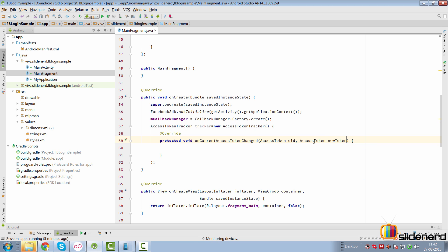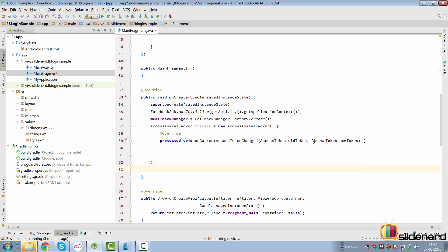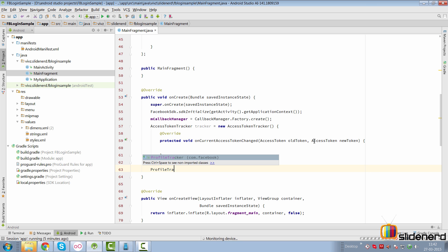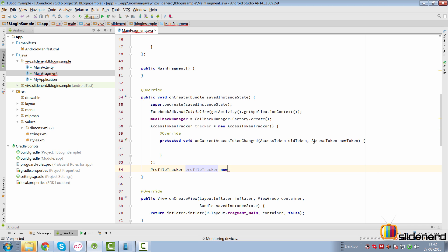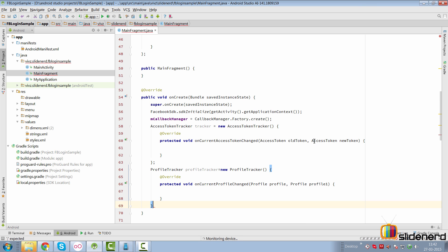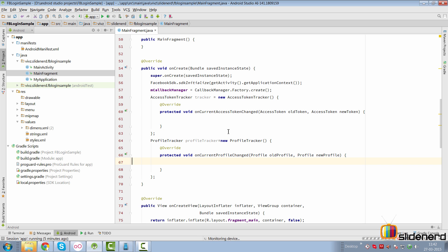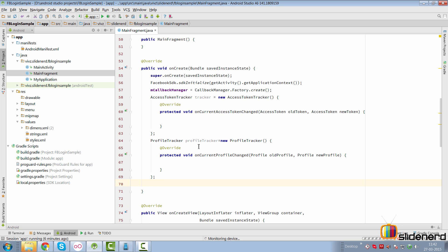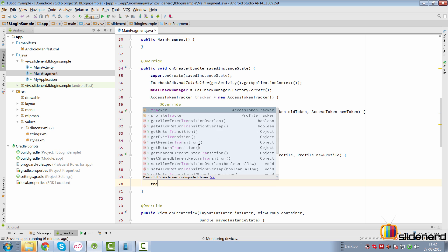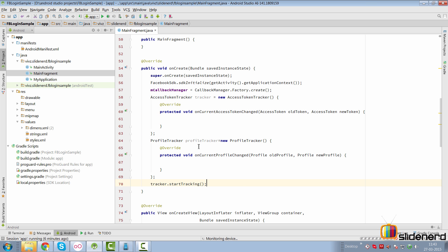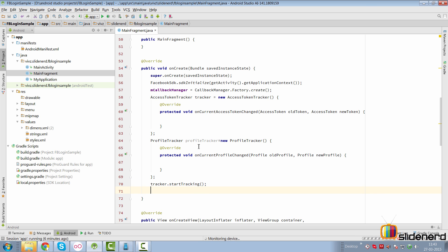Inside onCreate, declare an AccessTokenTracker — saying mAccessTokenTracker = new AccessTokenTracker(). Whenever the access token changes, the onCurrentAccessTokenChanged() method is called where the left parameter is the old token and the right is the new one. Similarly, you can track user profile changes with a ProfileTracker inside onCreate — mProfileTracker = new ProfileTracker(). Whenever the profile changes, you have two parameters: the old profile on the left and the new profile on the right. Creating this callback is not enough since this is an active monitoring process. You want to start and stop tracking at appropriate times — call accessTokenTracker.startTracking() inside onCreate.